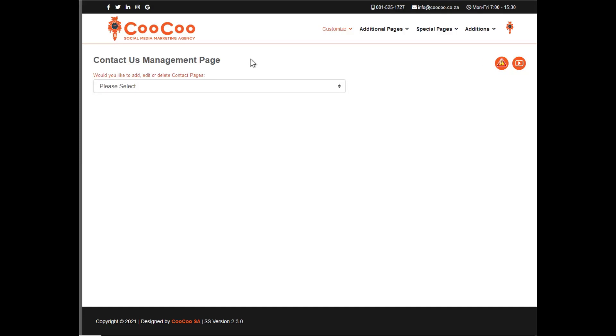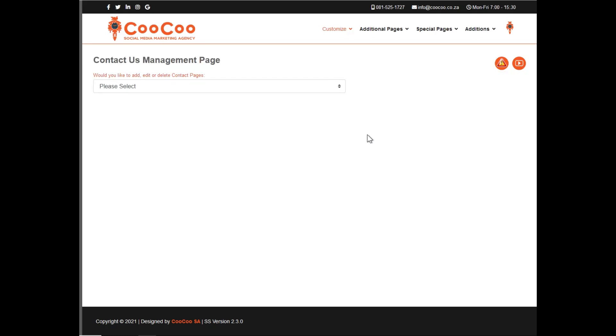In this tutorial, we are going to look at the Contact Us Management page. This is where you are able to add or modify your contact pages. We currently allow either multiple contact pages or only a single contact page.